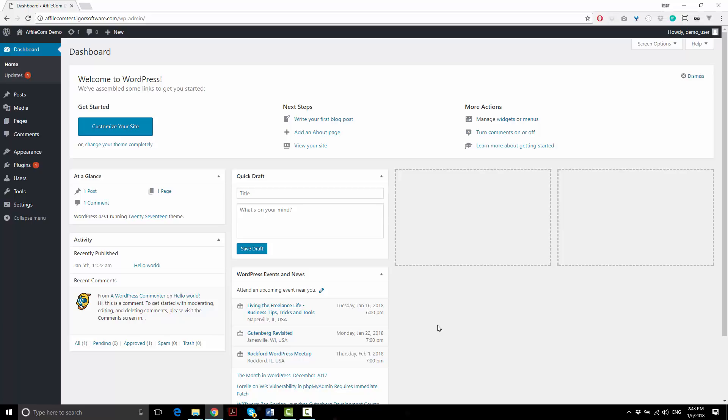So first we're going to install the WooCommerce plugin. It's not required for Affiliacom to work but it's recommended. It will make your site look and work so much better.